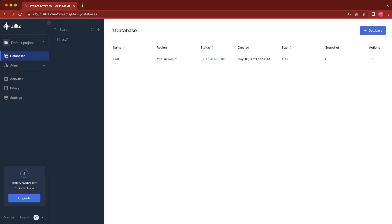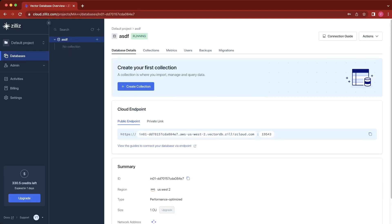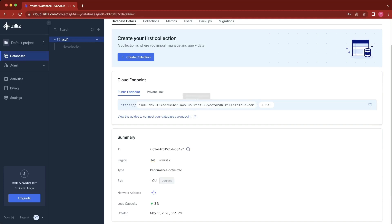Once we've created this database, we'll wait for it to initialize. But while it's creating, we can click in and see a cloud endpoint, which shows the URI and port.